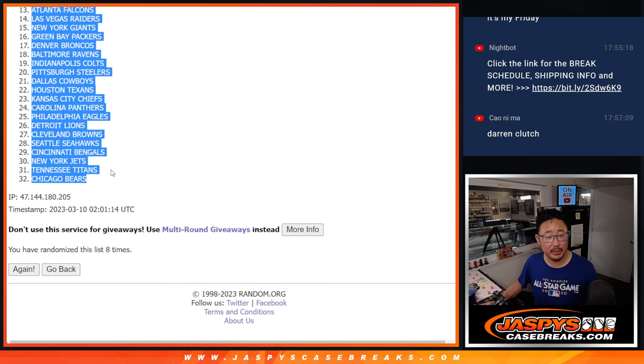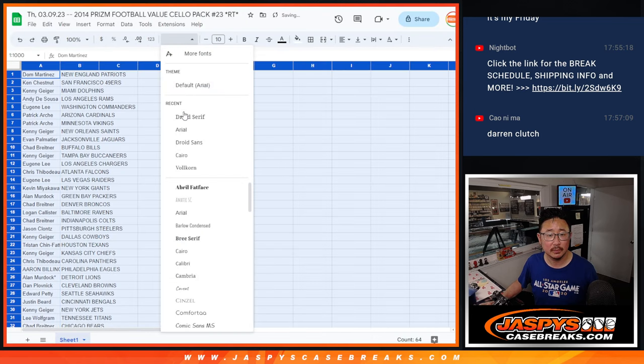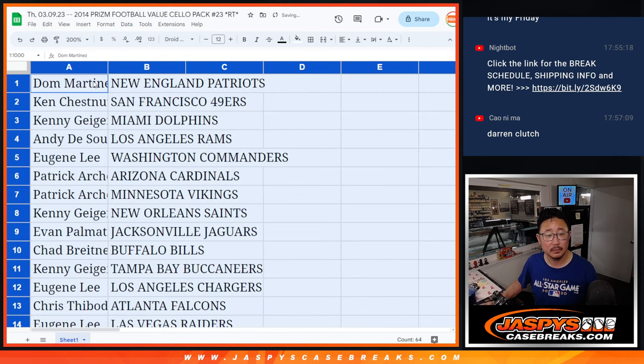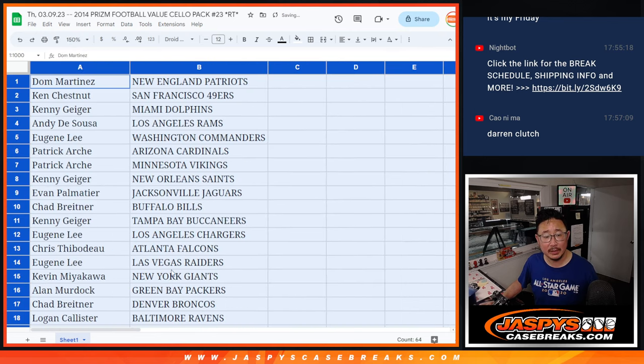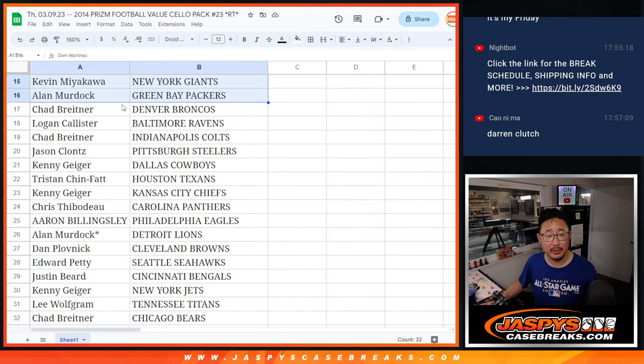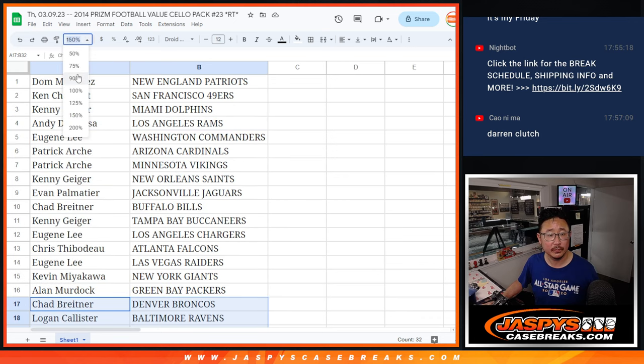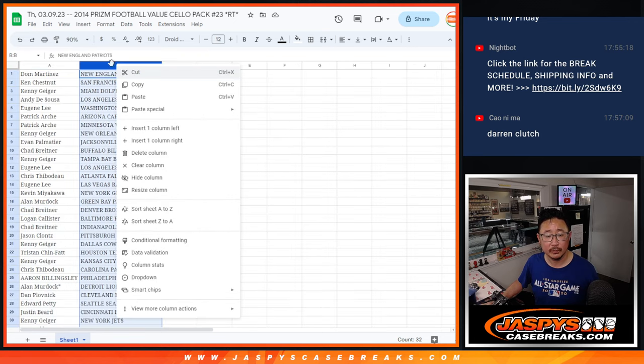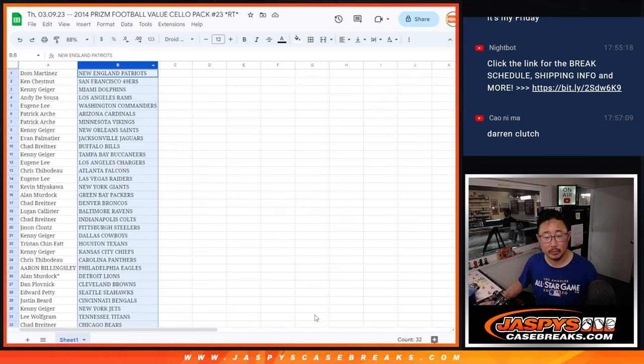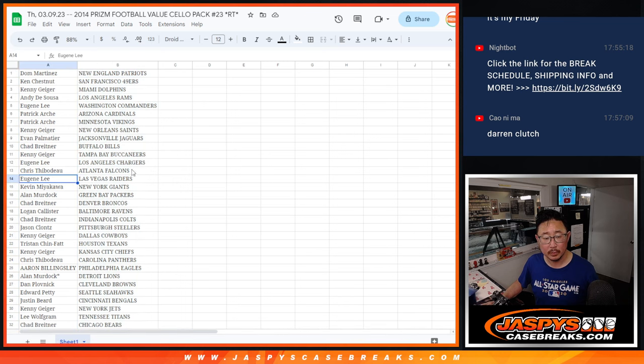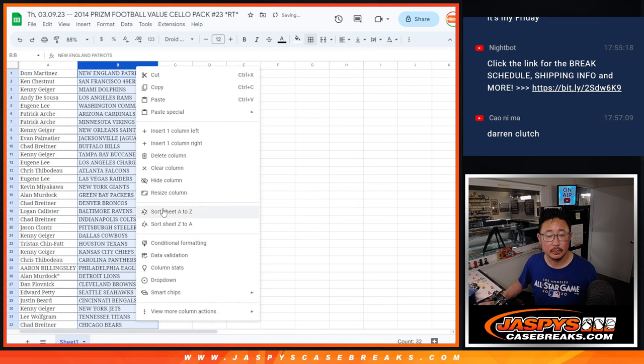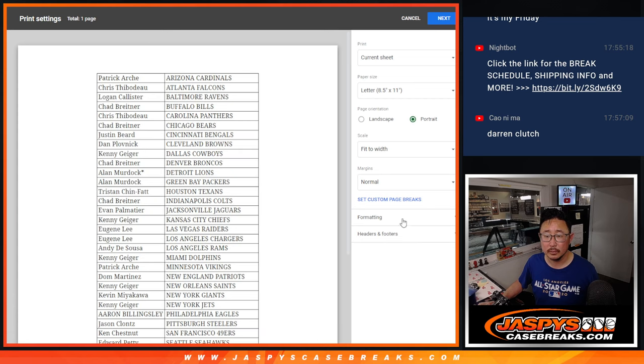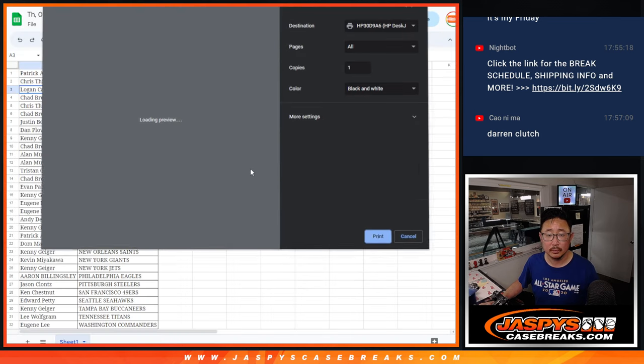Patriots down a bit. All right, here is the first half of the list right there. No trade windows. And the second half of the list right over there. Here we go.